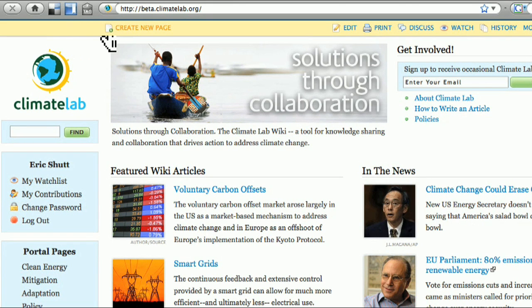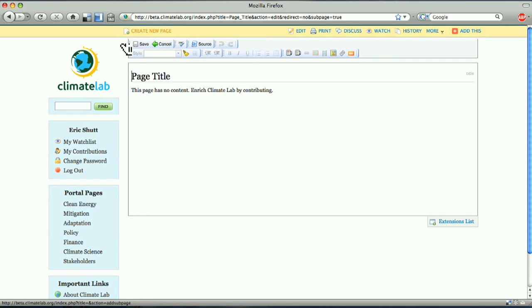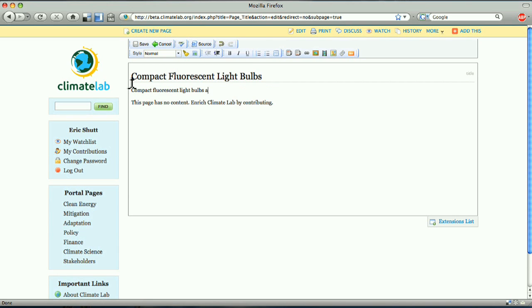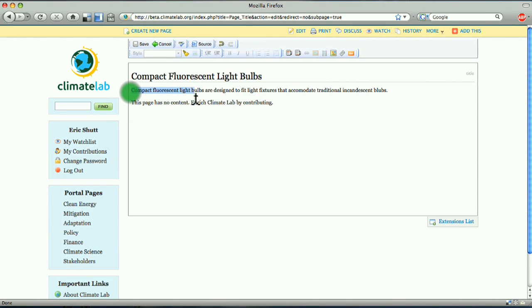To start, let's create a new page by clicking on Create New Page on the top navigational bar. First, you'll add a title. Let's create a page about compact fluorescent light bulbs. The introduction defines the subject of the article, places it in the context of climate change, and provides an overview of what you plan to write about.